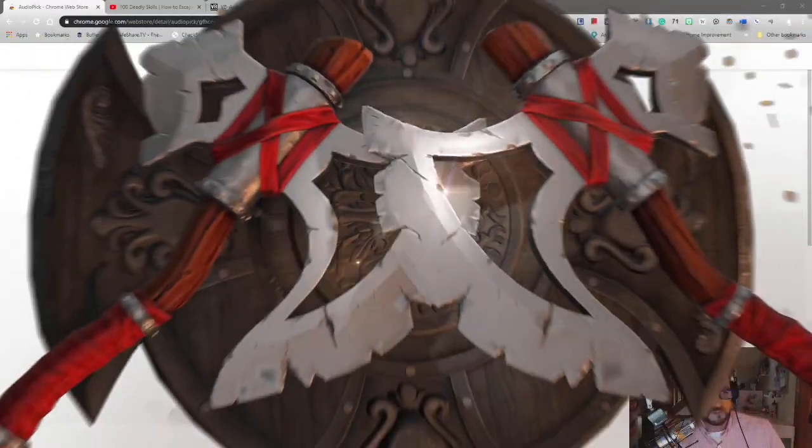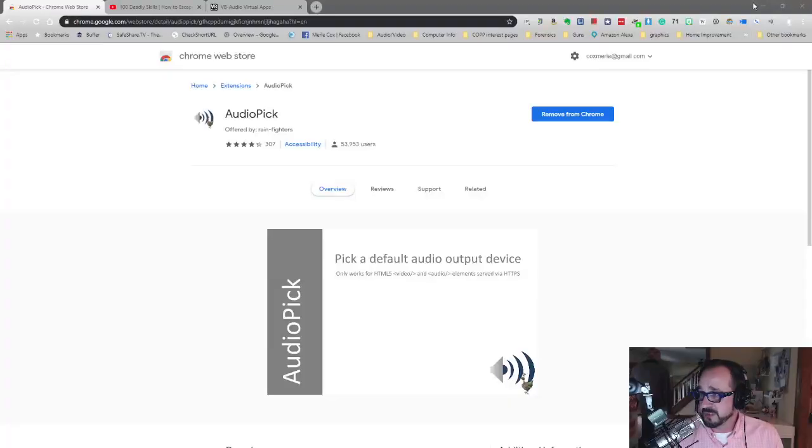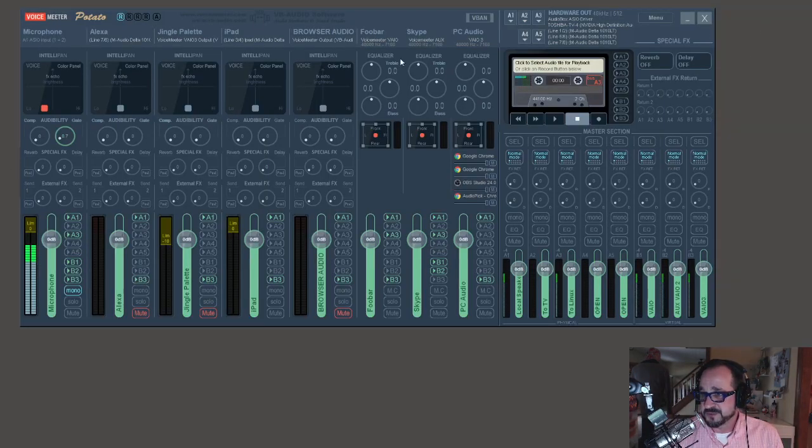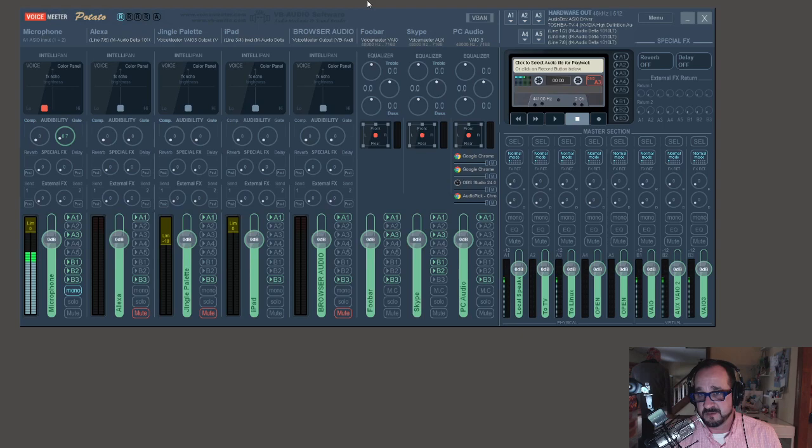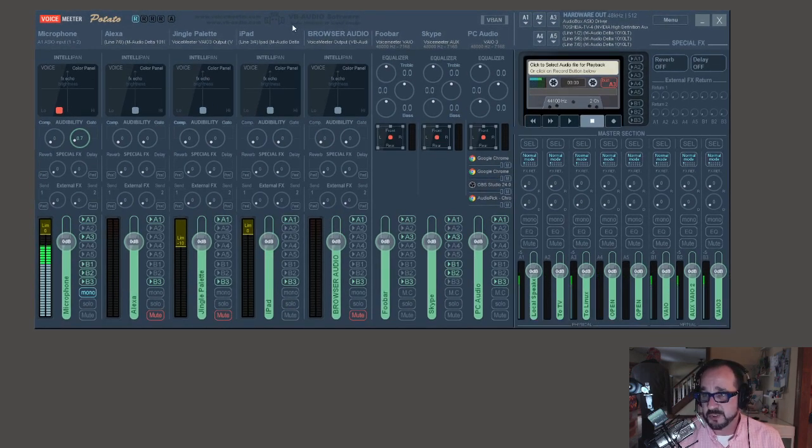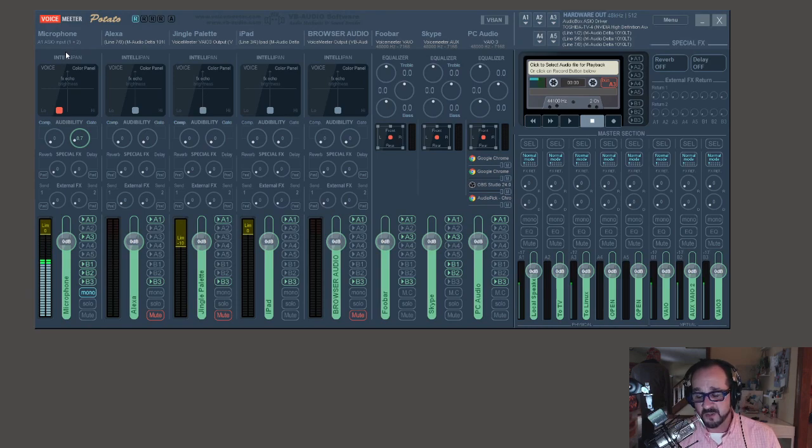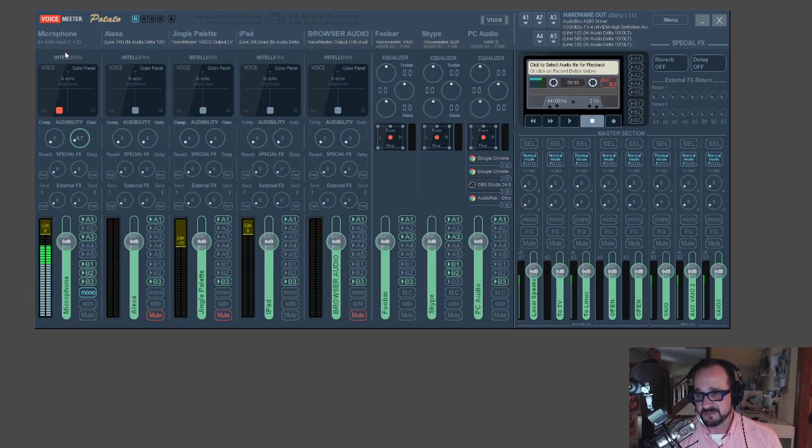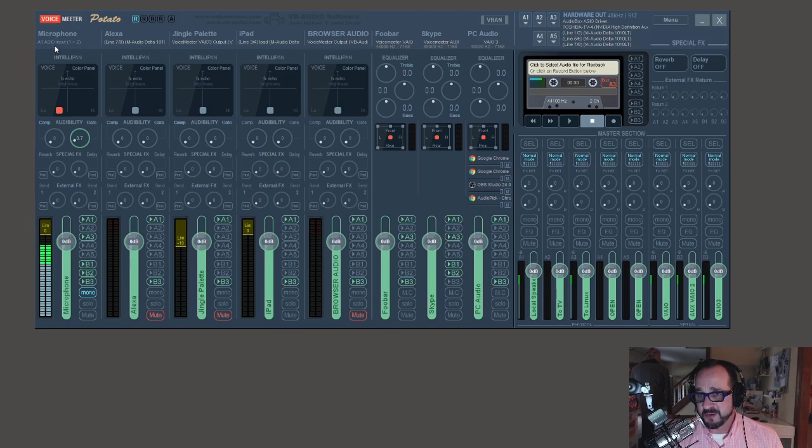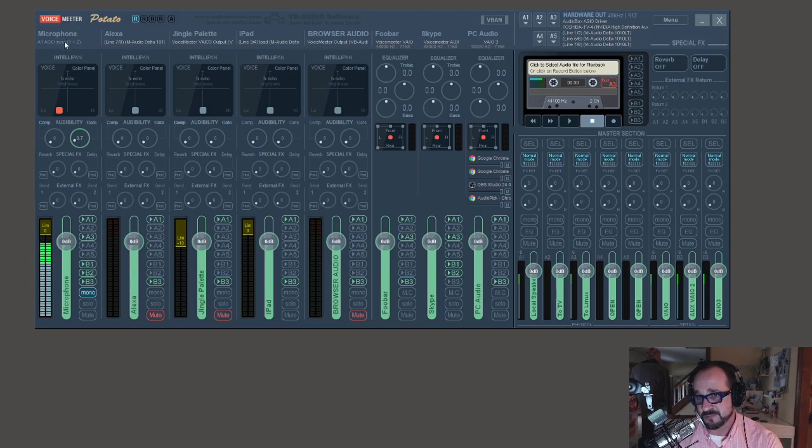So let's switch over to my desktop here. But first, right here is Voice Meter Potato and what I'm going to do is route all the audio from my web browser to a virtual audio cable that I have configured here in Voice Meter.